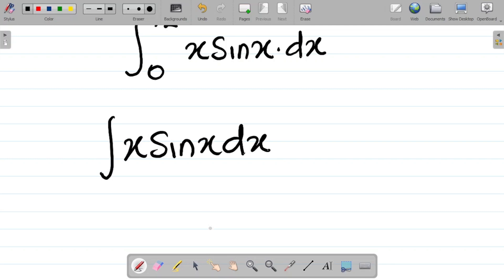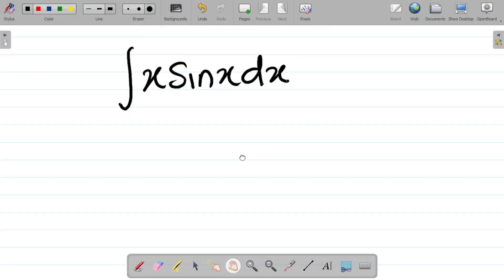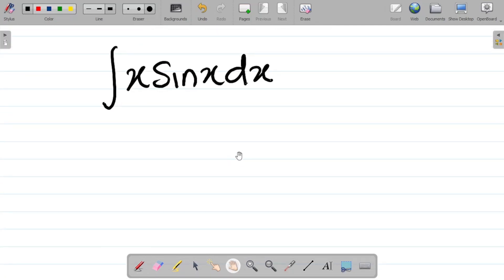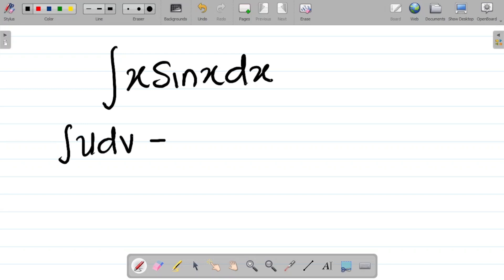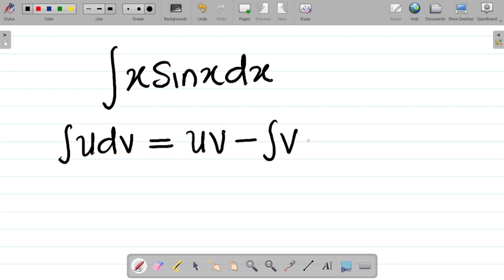The method we'll employ here is integration by parts. For integration by parts, recall that the formula is: the integral of u·dv is equal to uv minus the integral of v·du. This is the formula for integration by parts.